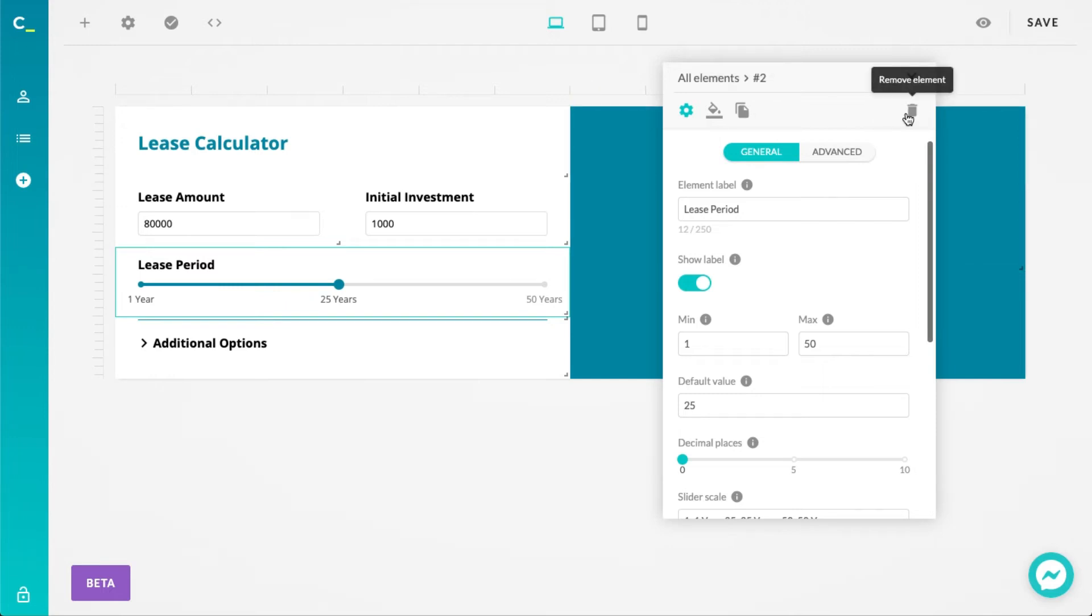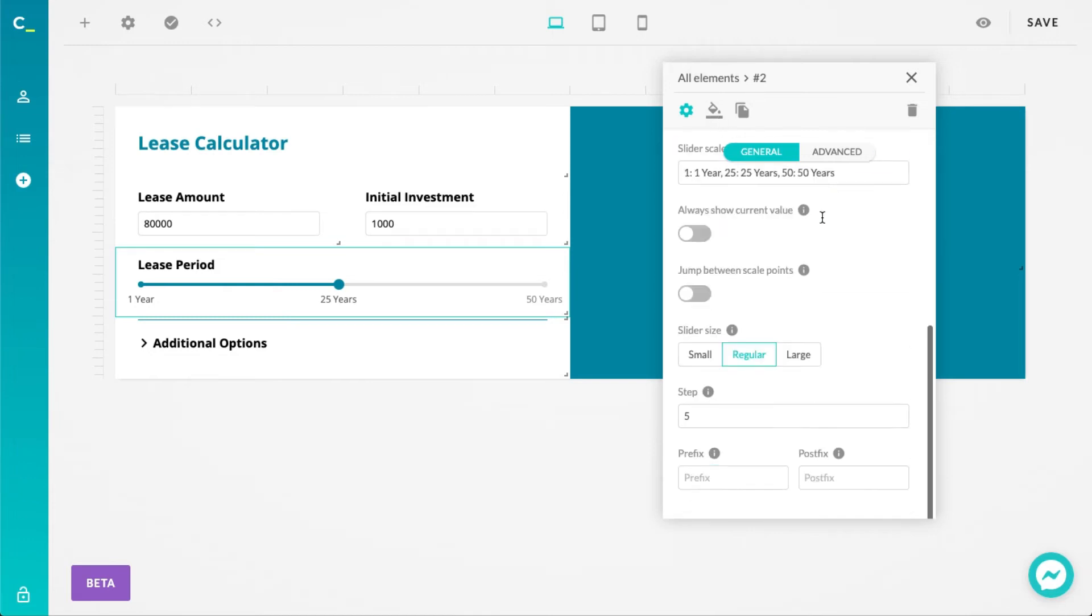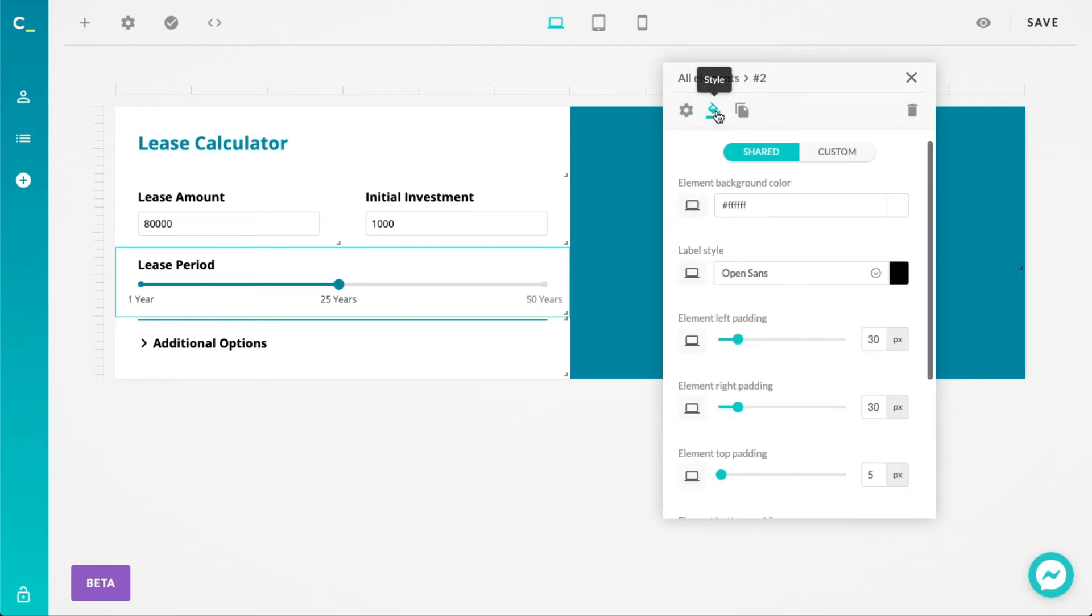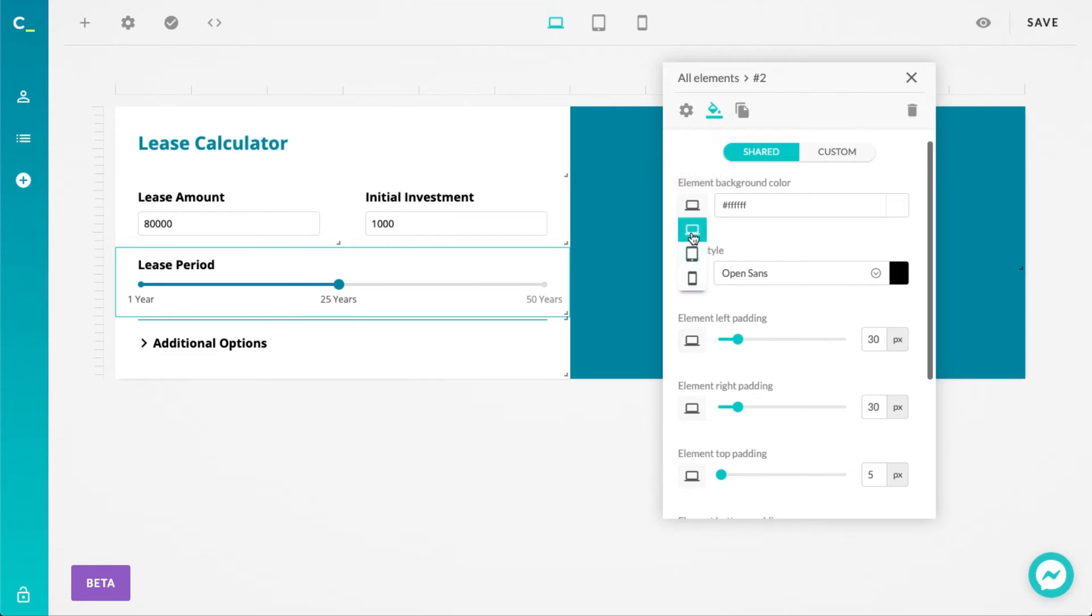The element style settings can also be found here in the panel. The settings themselves haven't changed much and still function as they did in the previous version. One important thing I should mention though is that both shared and custom styles now have this useful dropdown next to them that allow you to adjust styles for different device breakpoints.